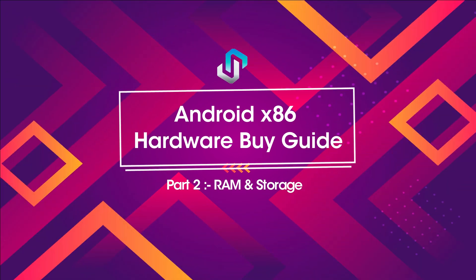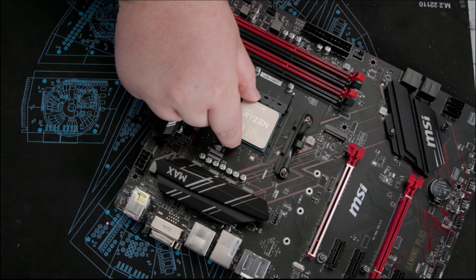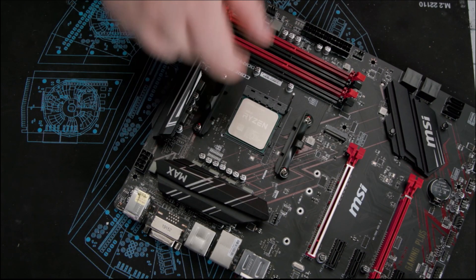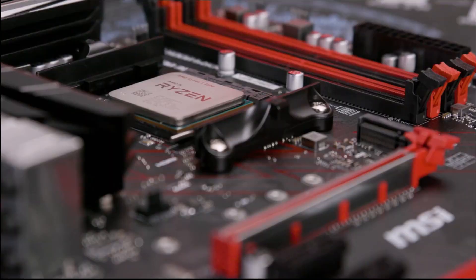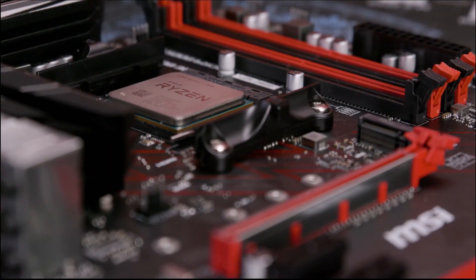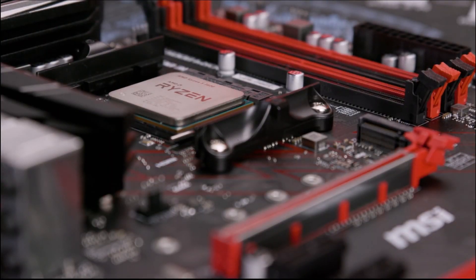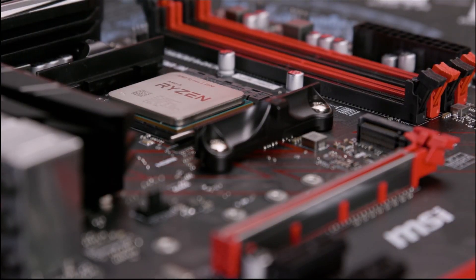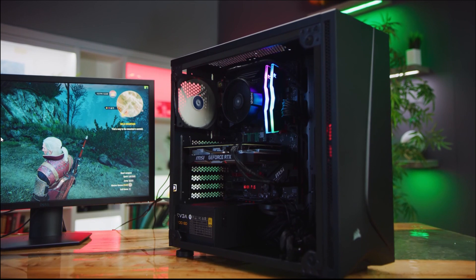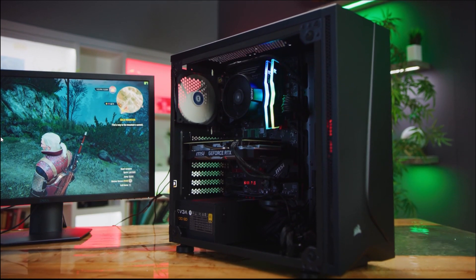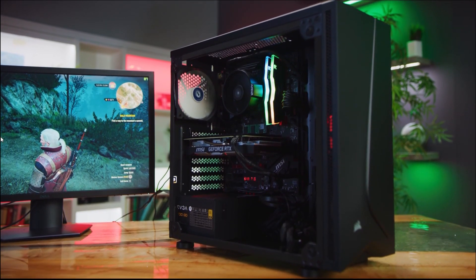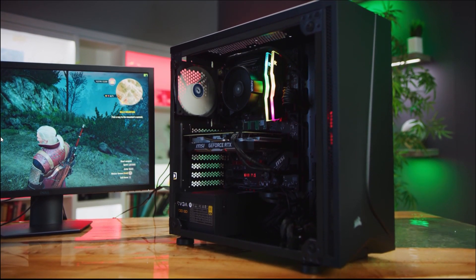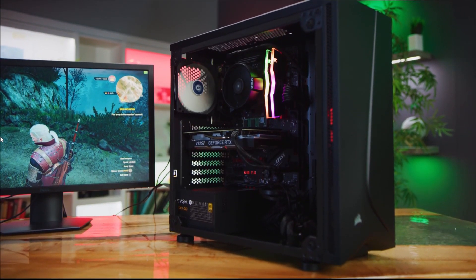Hi, welcome to another amazing video from Team Supreme Gamers. In our last CPU Buy Guide video, we discussed some of the best CPUs that you can buy right now for Android x86, and we also discussed some of the things that you should consider before getting the best laptop or desktop for your budget.